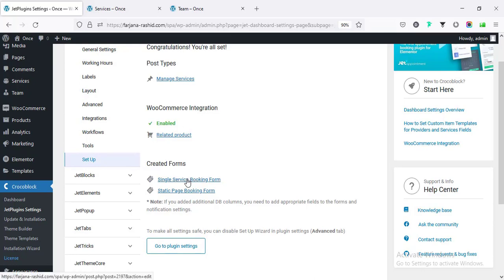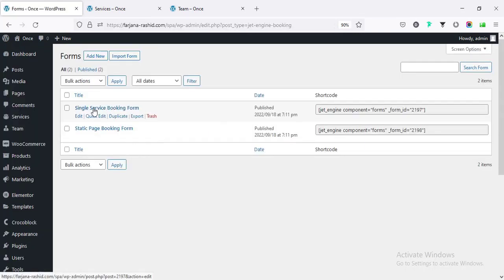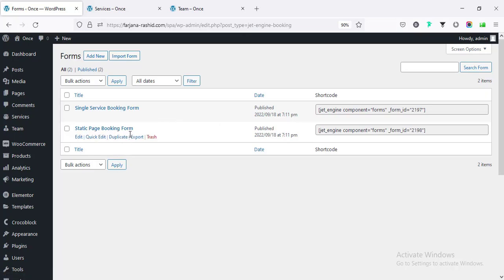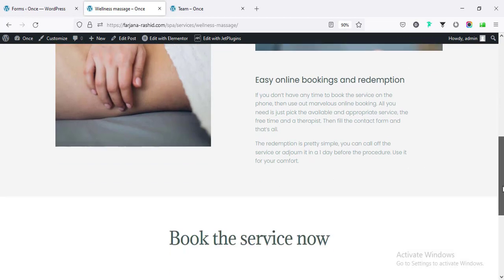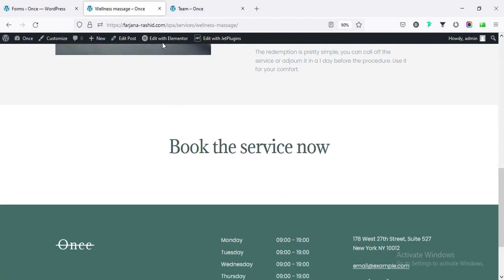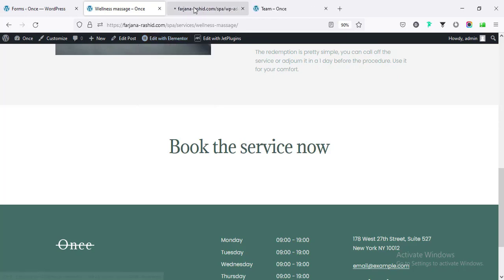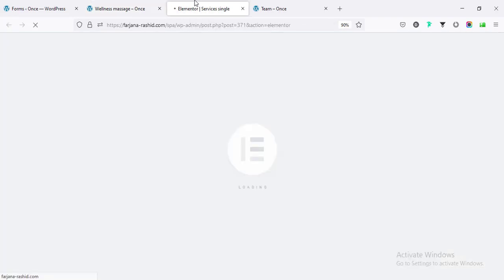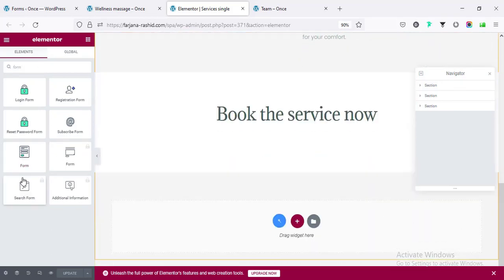Going to Finish - all done and forms created. These two forms are now showing under JetEngines Forms: one is for single service and another for static page booking. I'll go to the single service form and navigate to Wellness Massage in the services. I want to add this form below the text, so I need to edit the single page template for services. This template layout applies to all single service pages.